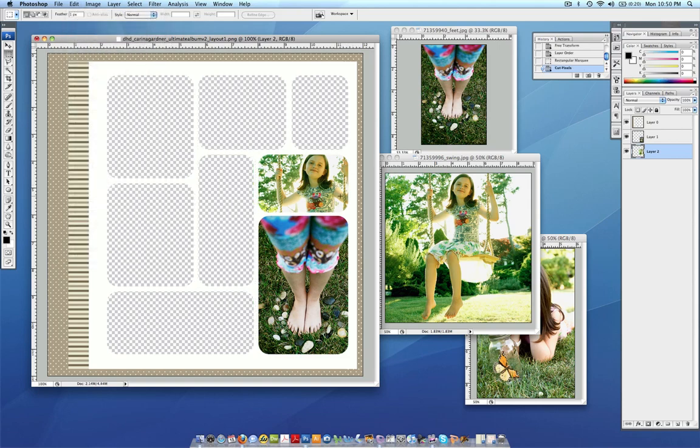Okay, so now it fits. So I would normally continue on and fill up every single one of these with photos. So that is how easy it is.